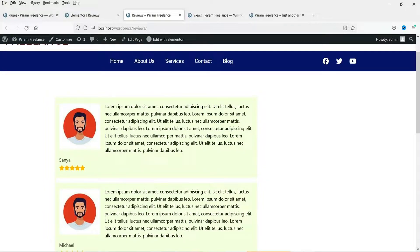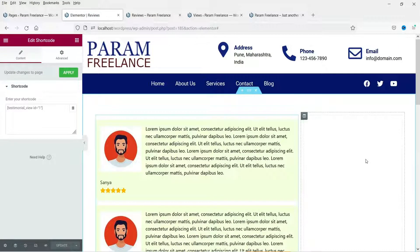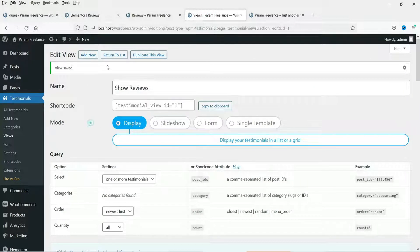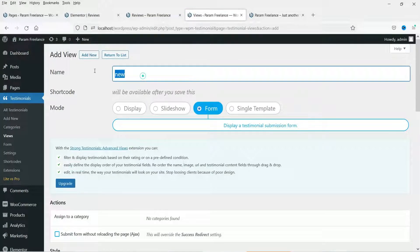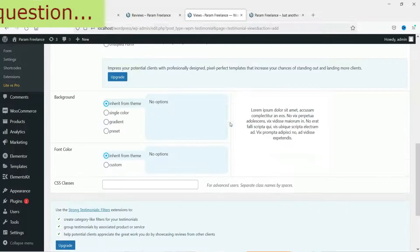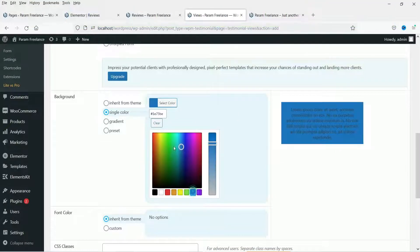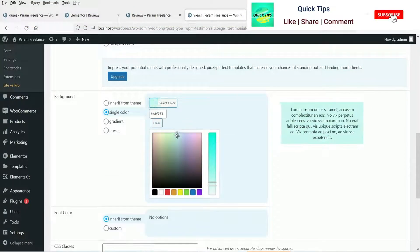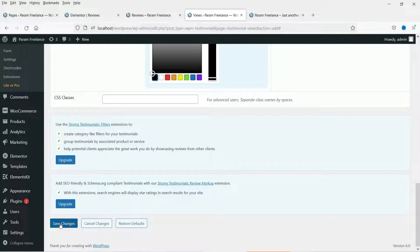You can see the image, name, rating, and content. Now in this column we are going to add a form to collect testimonials. Let's go to Views — this is the display view. Click on Add New and we are going to create the form, so select Form. Name it 'Reviews Form'. Set a single background color and change it, set the font color to black, and click Save Changes.